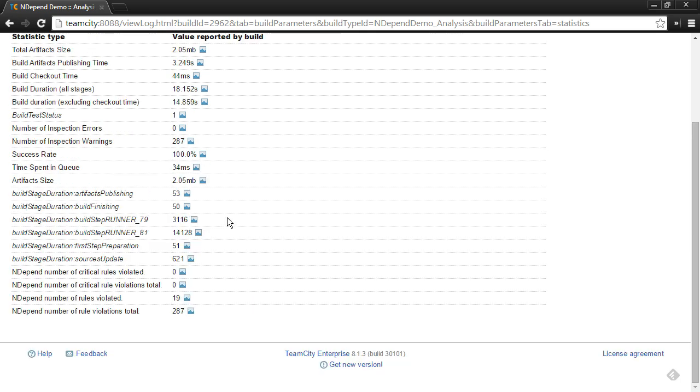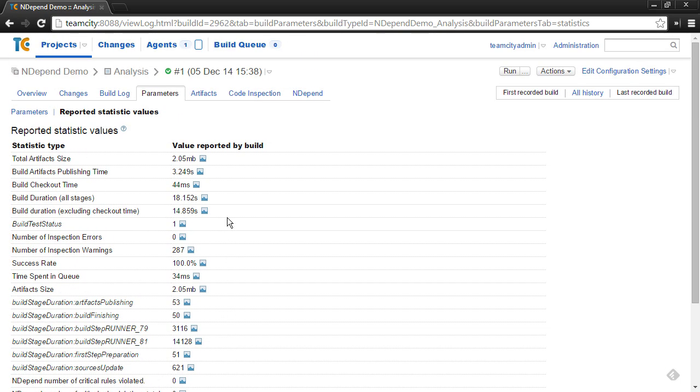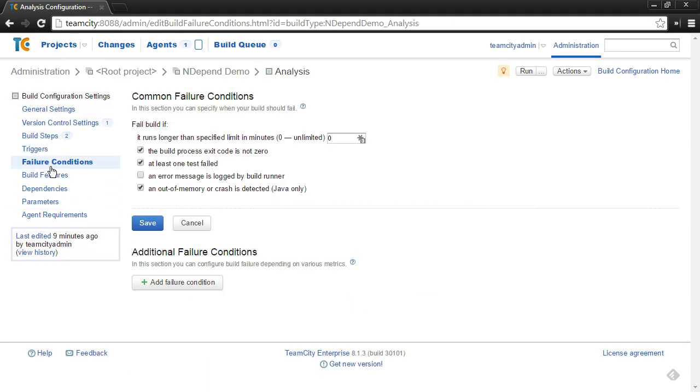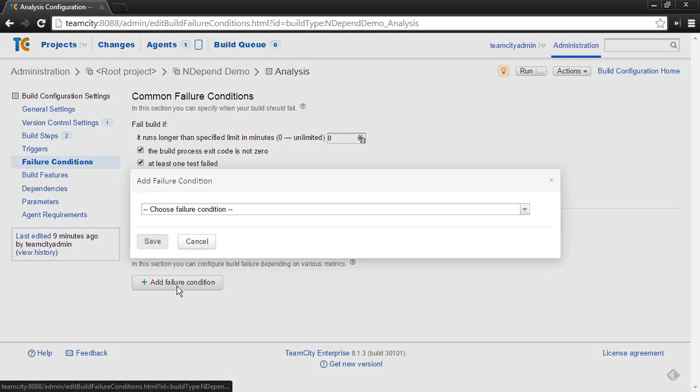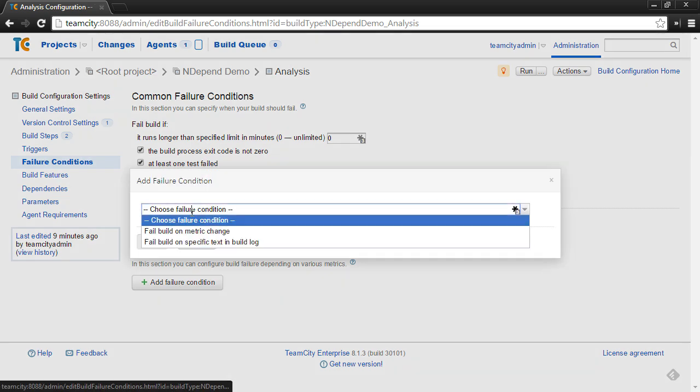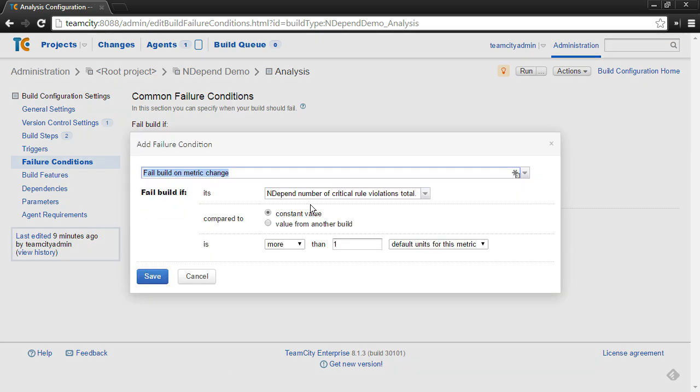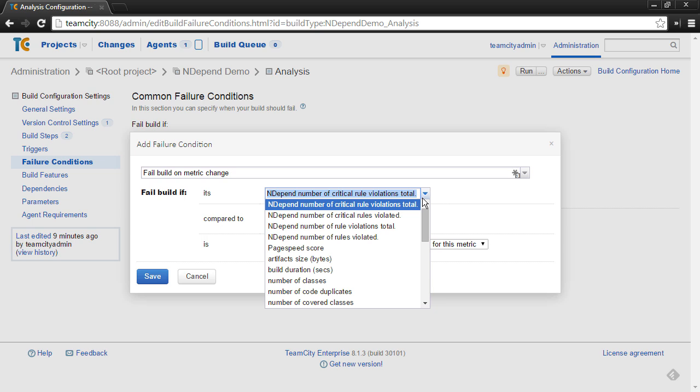These statistics are also important because when you're setting up your build configuration, you can actually go to the Failure Conditions tab, and you can actually add a failure condition on a metric changing, and you also have access to these statistics here as well. So, for example, instead of just failing the build if there is a critical rule violated, you could fail the build, say, if your non-critical rule violations get too excessive.